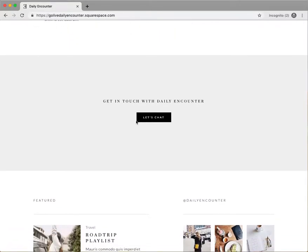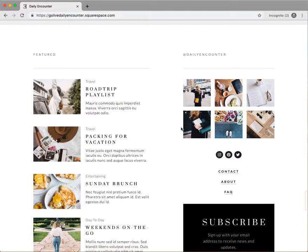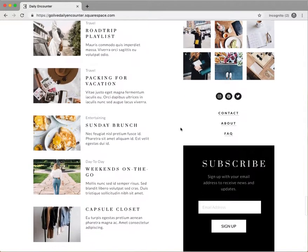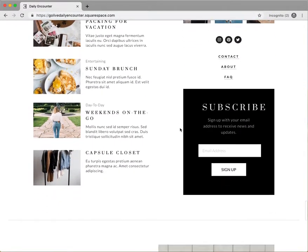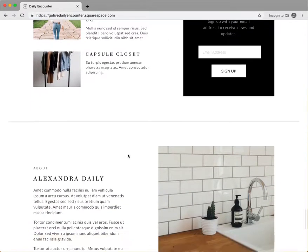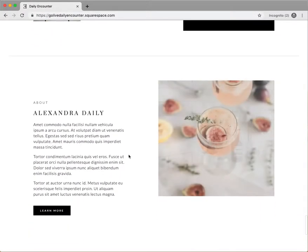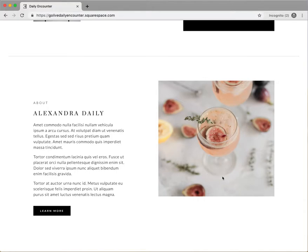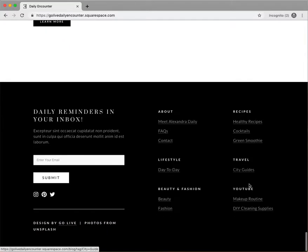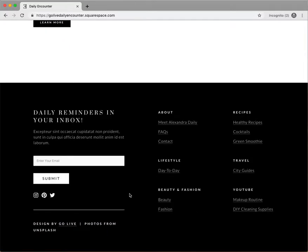Then we have a quick link to a contact form followed by a robust section that features more posts, an Instagram feed, social links, a mini navigation, and a newsletter opt-in. Lastly on the homepage we have an about section where you can write a little bit about the person behind the brand or blog, followed by the footer that is built to be highly actionable so there's always something to do when you get to the bottom of the page.